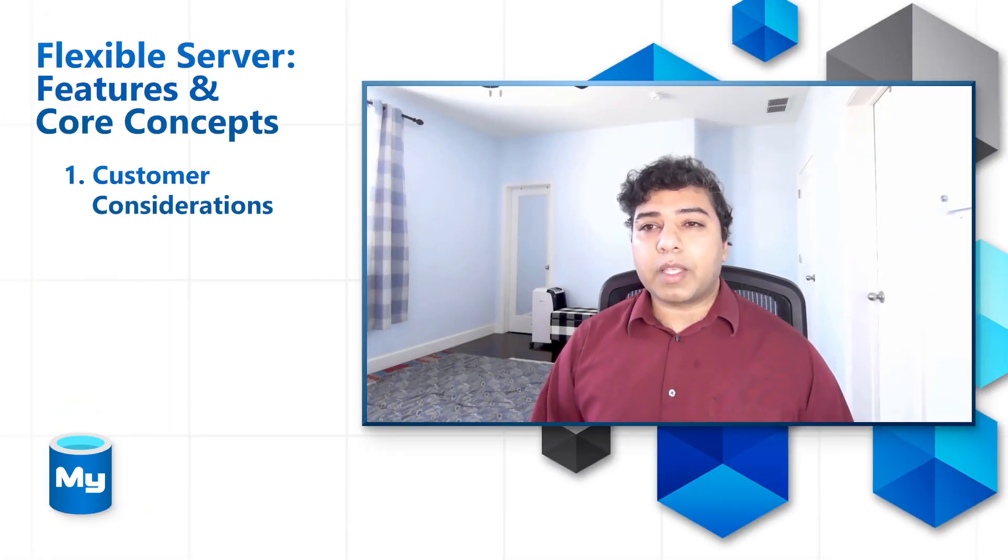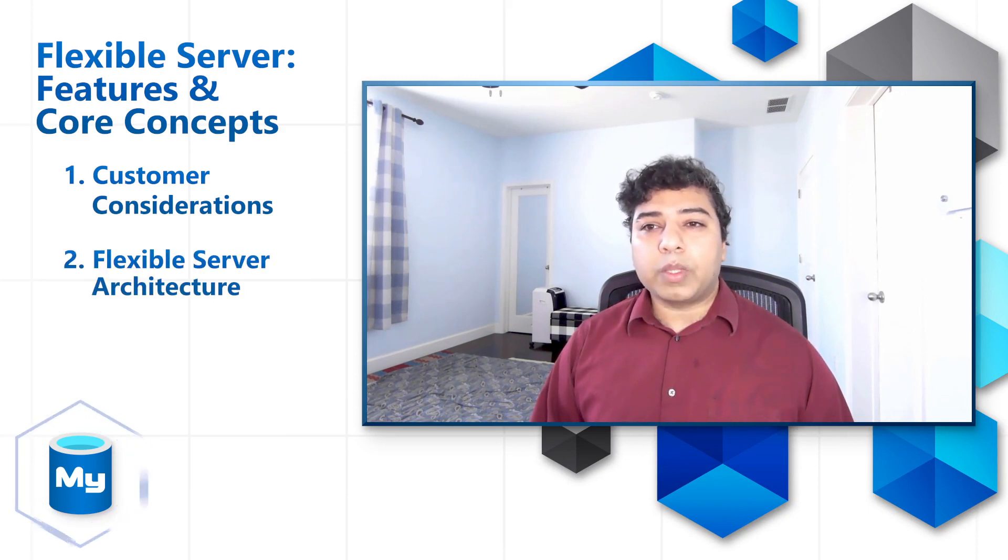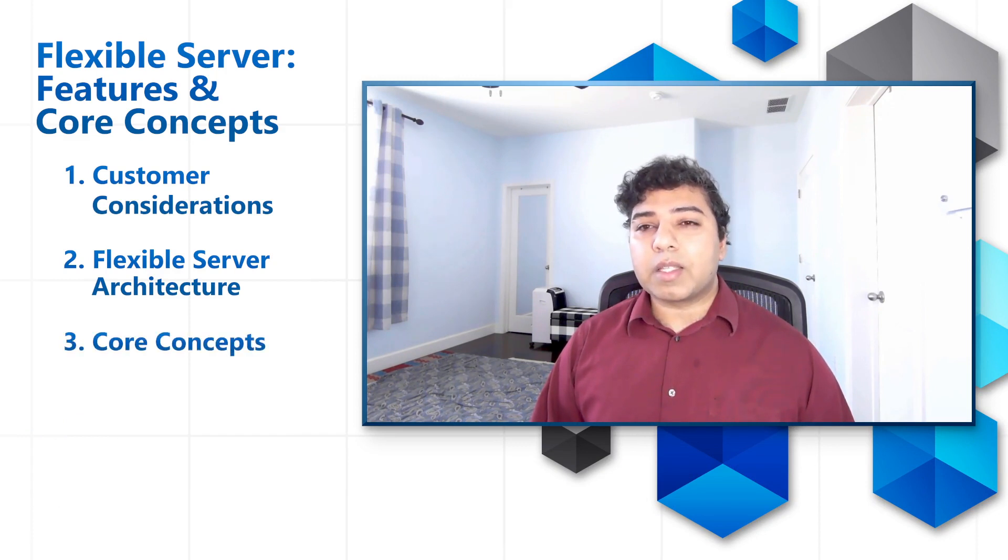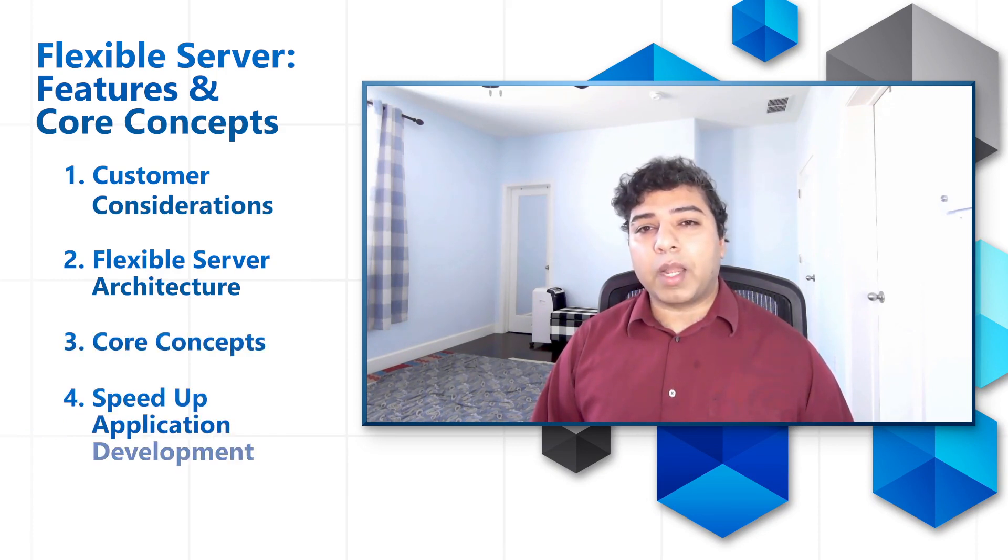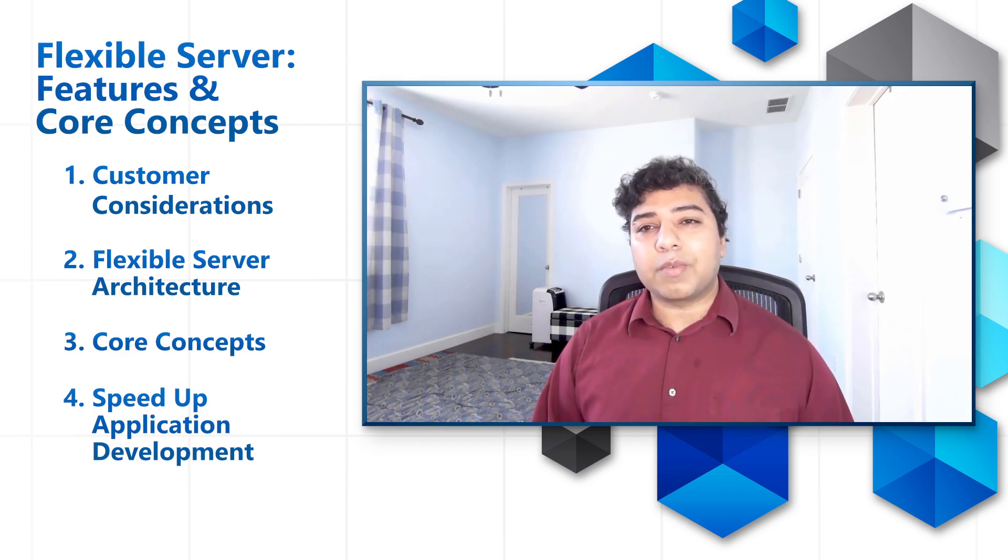We will start with exploring customer considerations on their MySQL journey along with a brief recap of the flexible server architecture. We will then step into the core concepts of a flexible server offering and how one could speed up application development by leveraging these features.